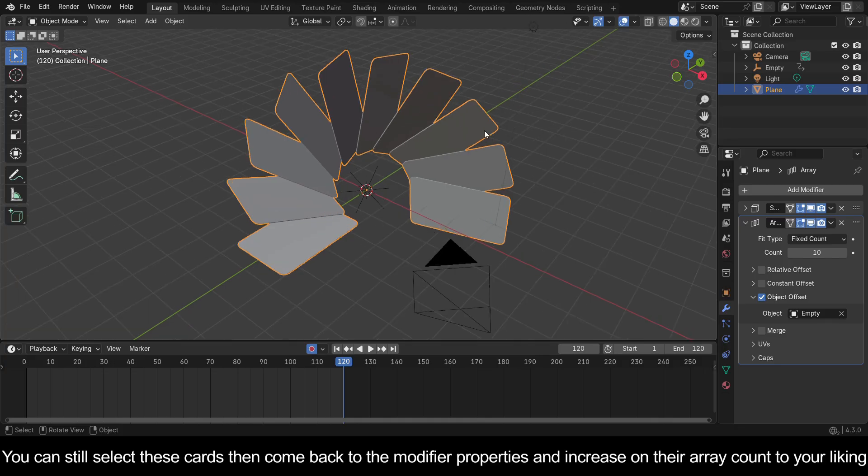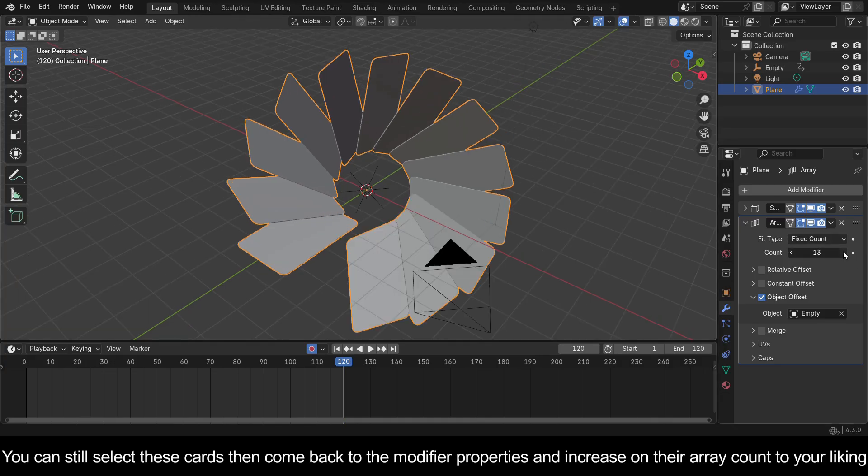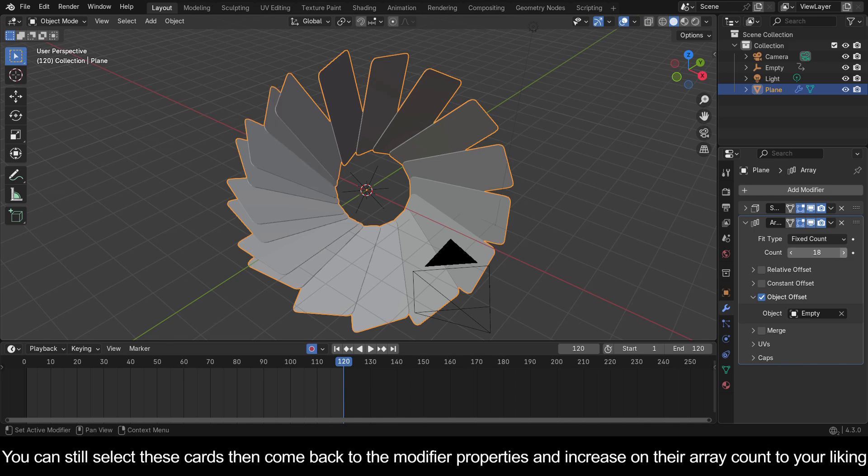You can still select these cards, then come back to the Modifier Properties and increase on their array count to your liking.